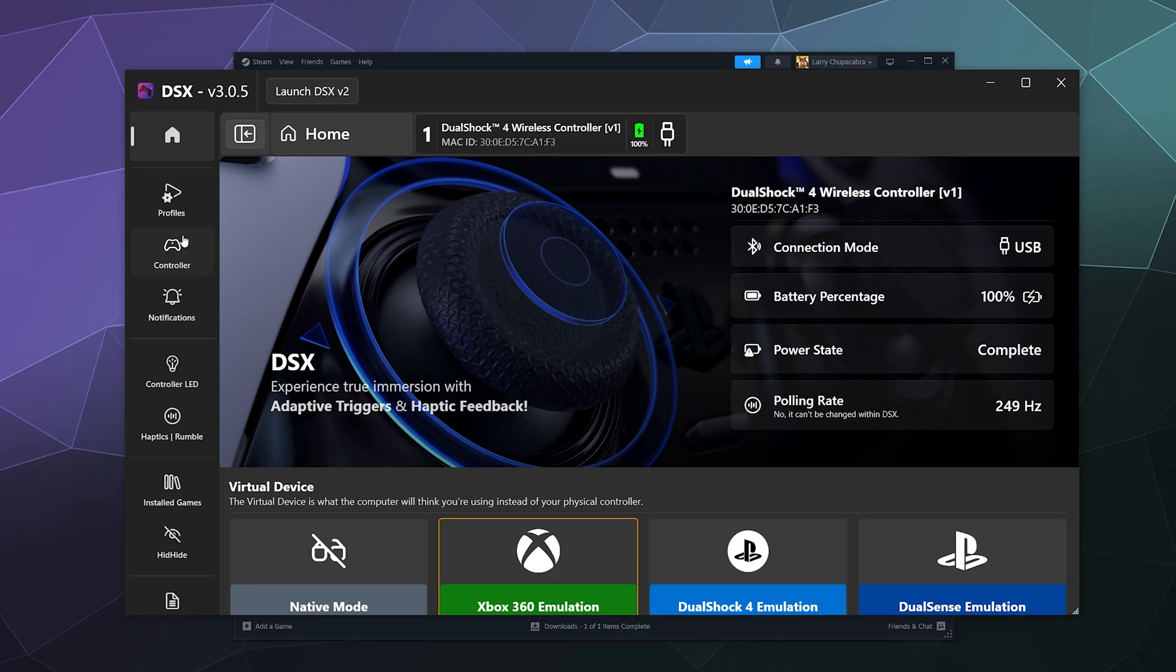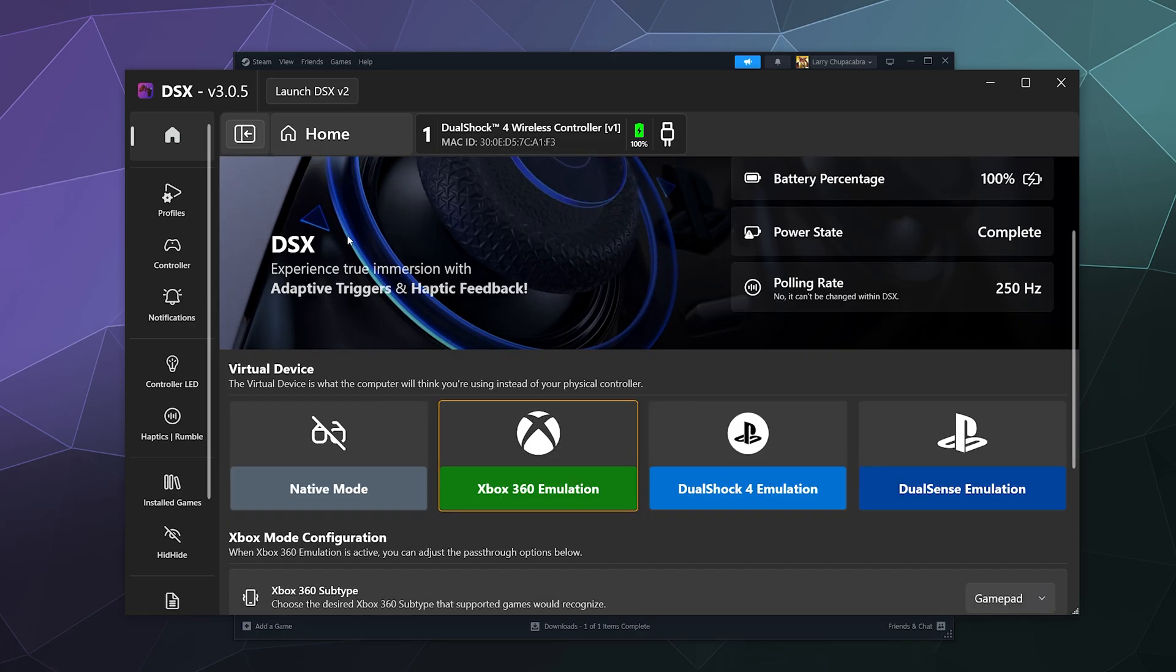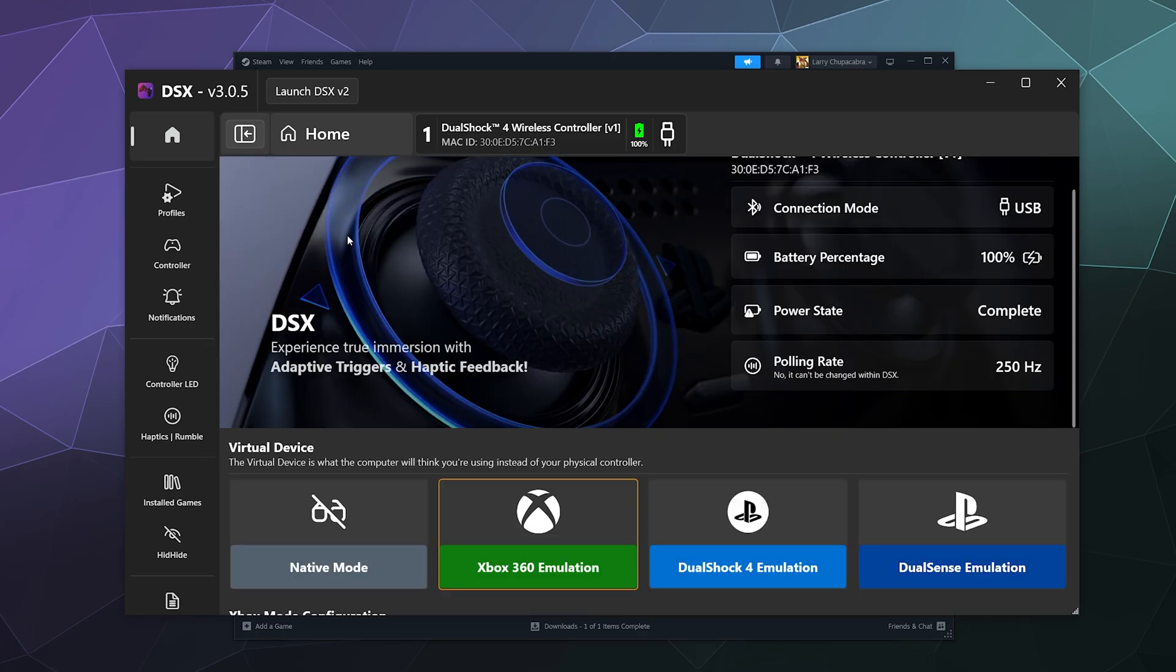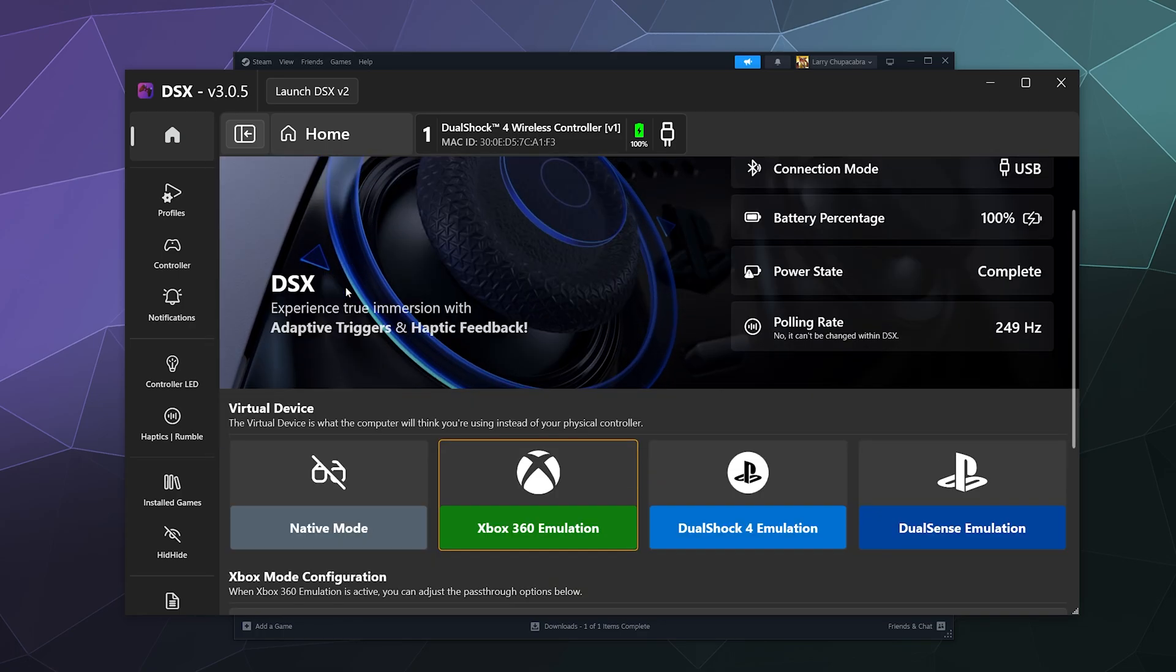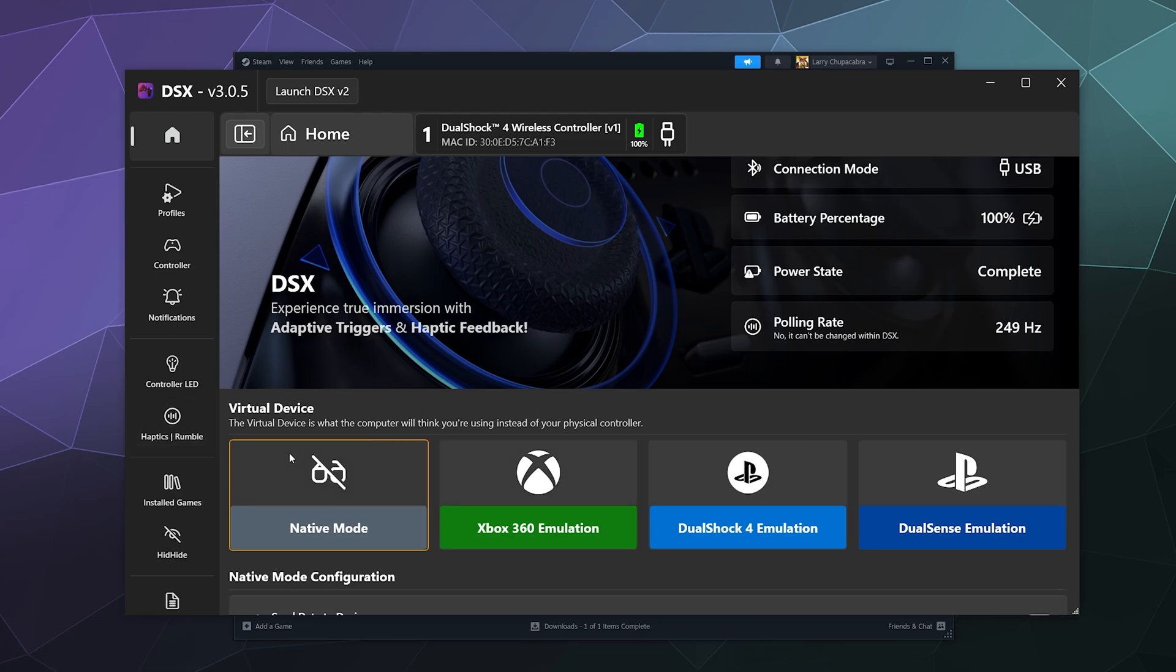If you're curious about some of the information on the front page, the virtual device down here is what your controller is currently pretending to be. Native mode means that it's not pretending to be anything. Windows is only seeing a PS4 controller.